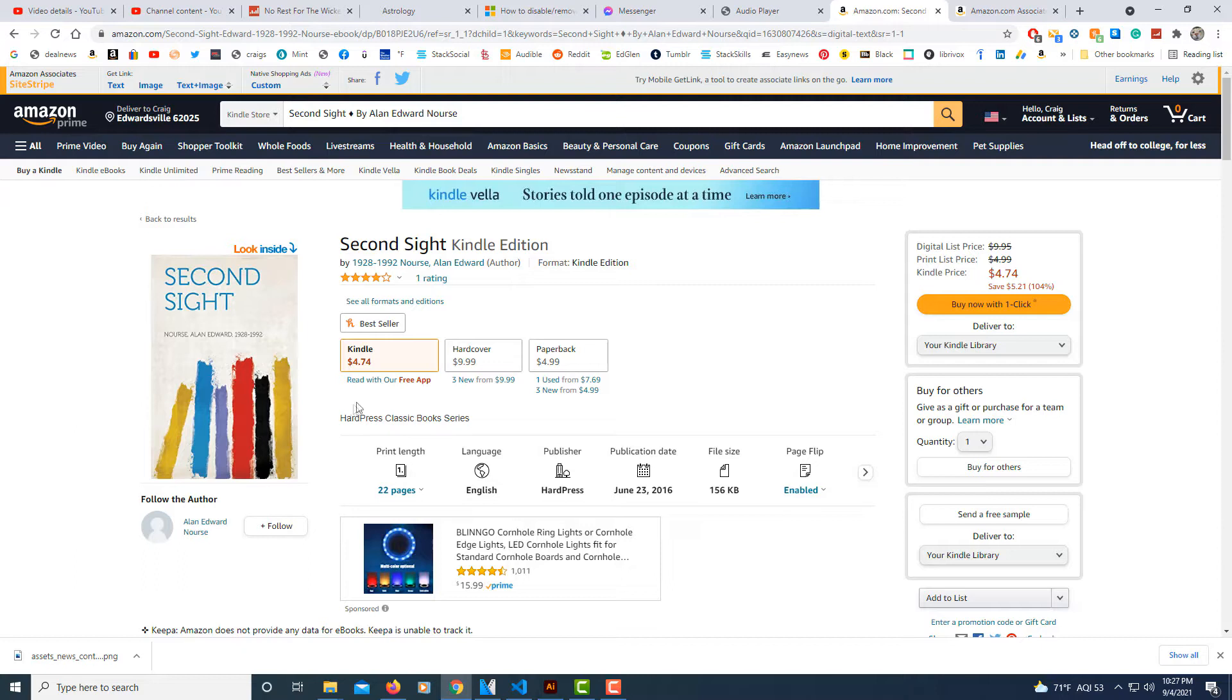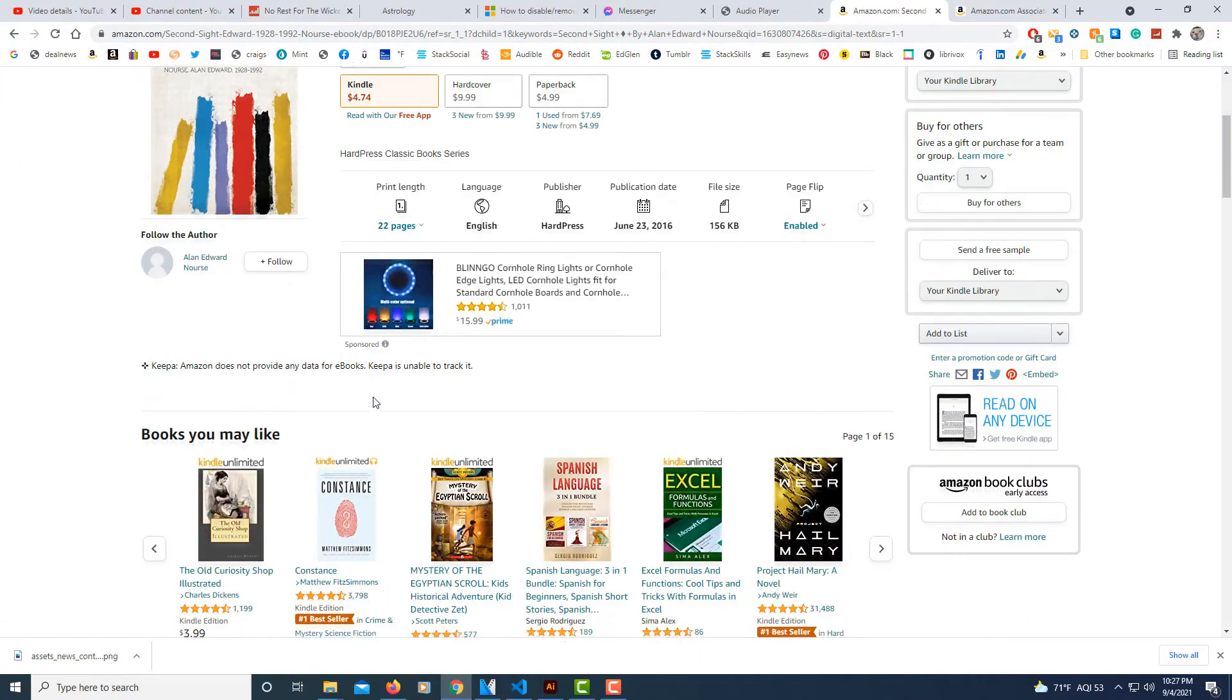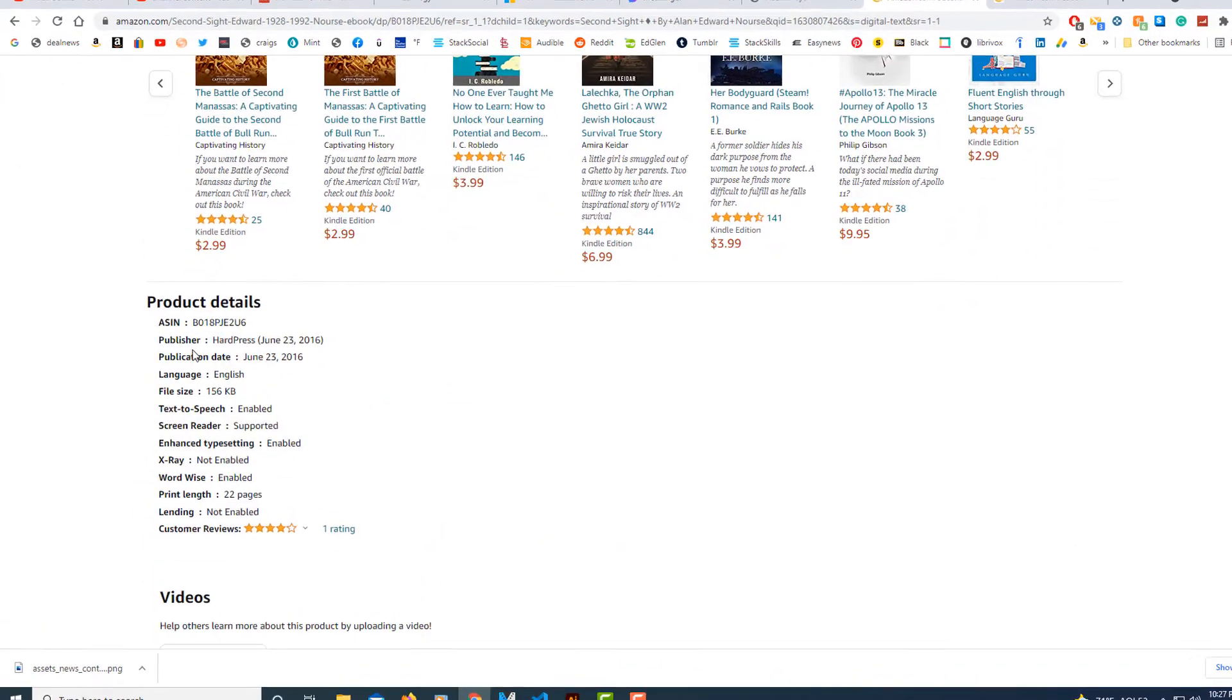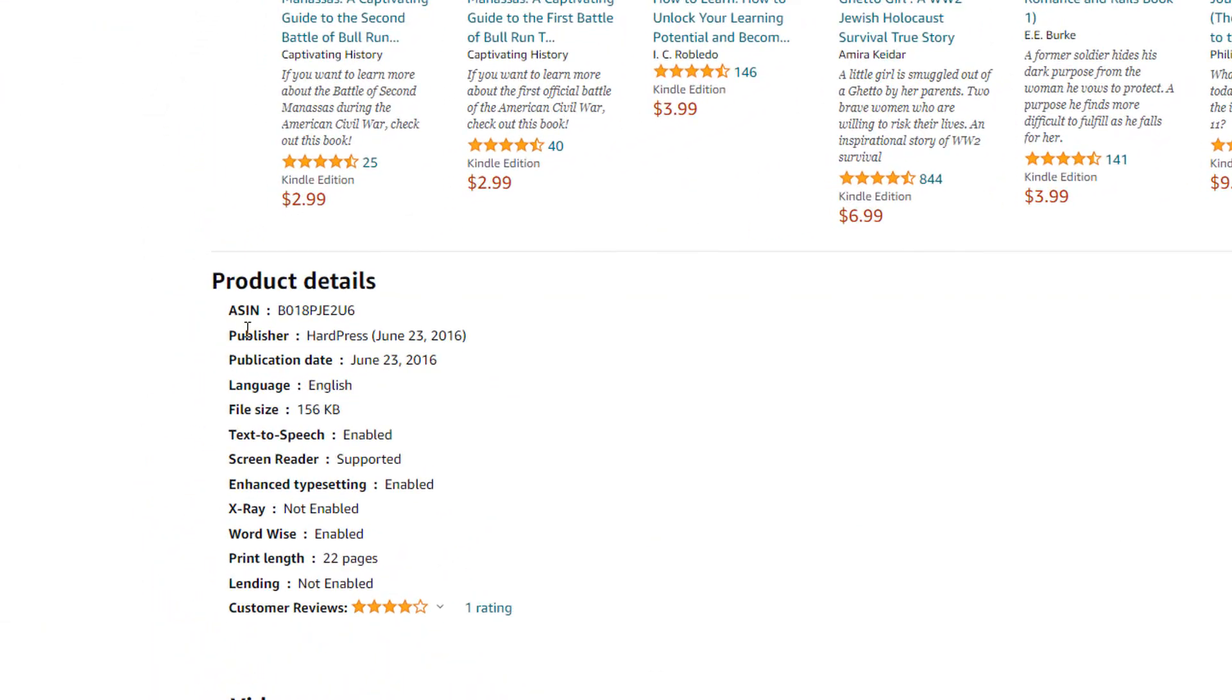Say that I want to post this Kindle version of this book here as an affiliate link. What I'll do is I'll scroll down to the ASIN number. I'll copy this number here.